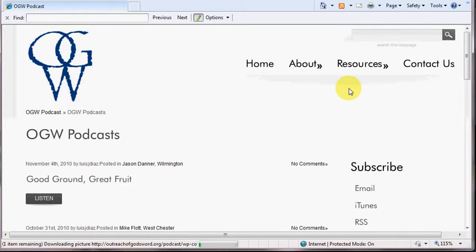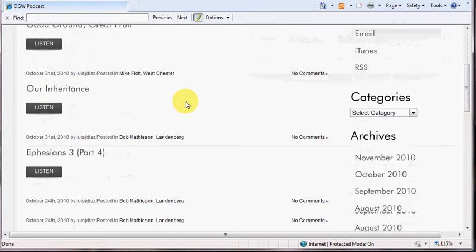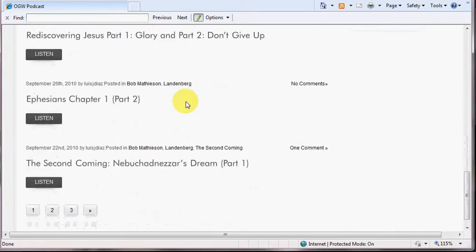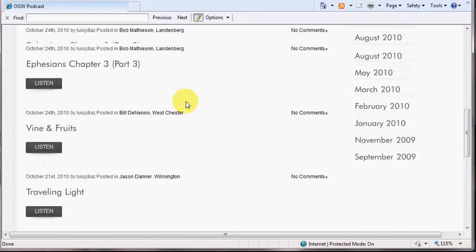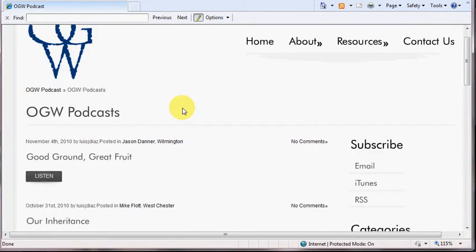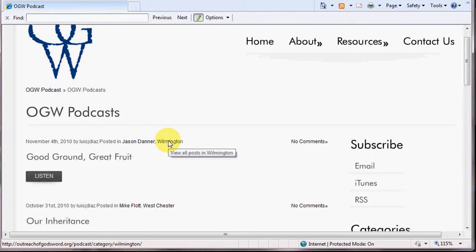By clicking on podcast, it will redirect you to the OGW podcast page, and you'll be able to see the different teachings that are posted here on the left-hand side. Under each posting, you'll notice who the teacher is, and also which location they are teaching from.